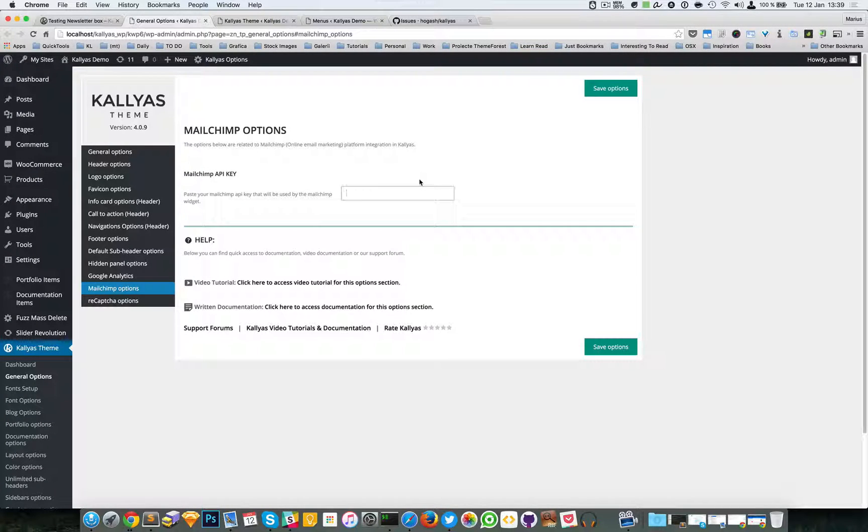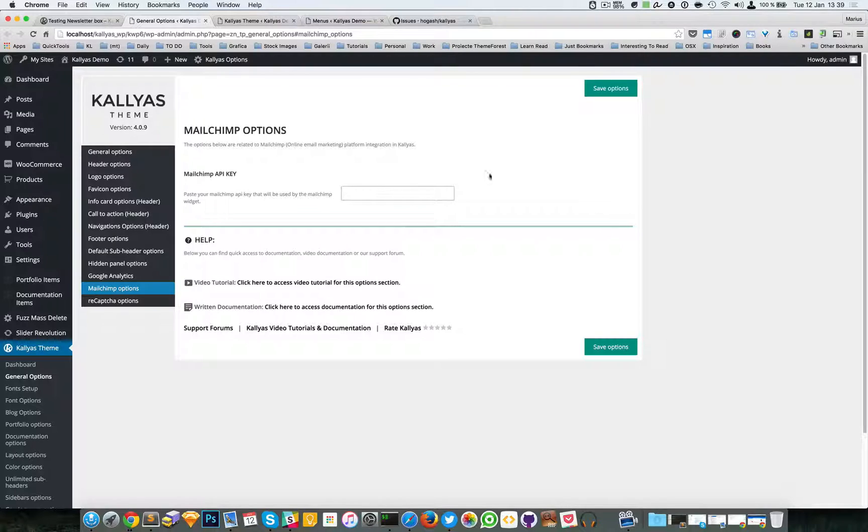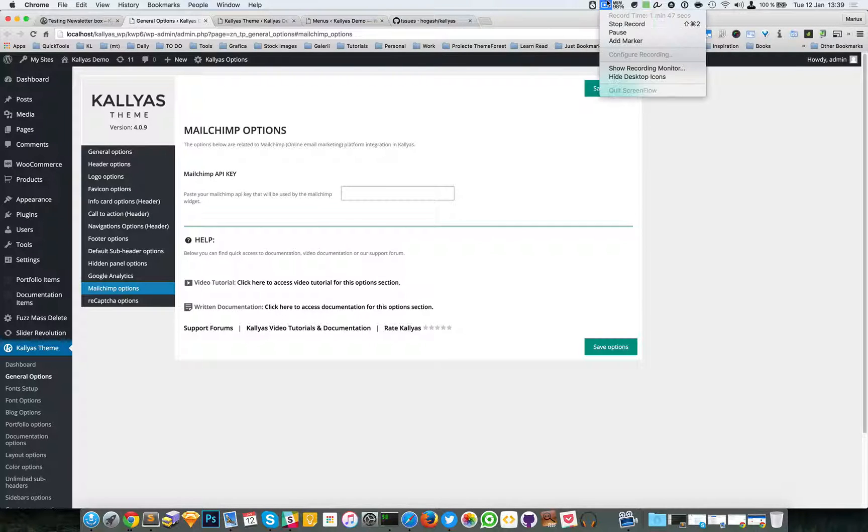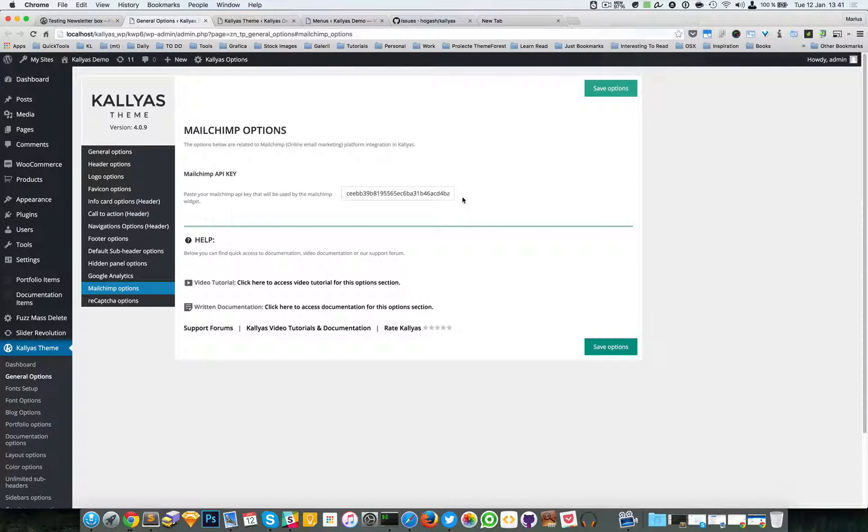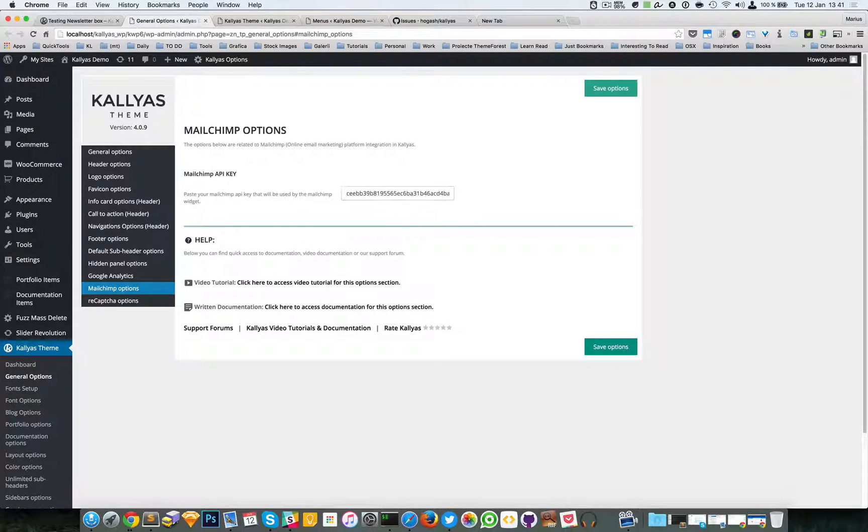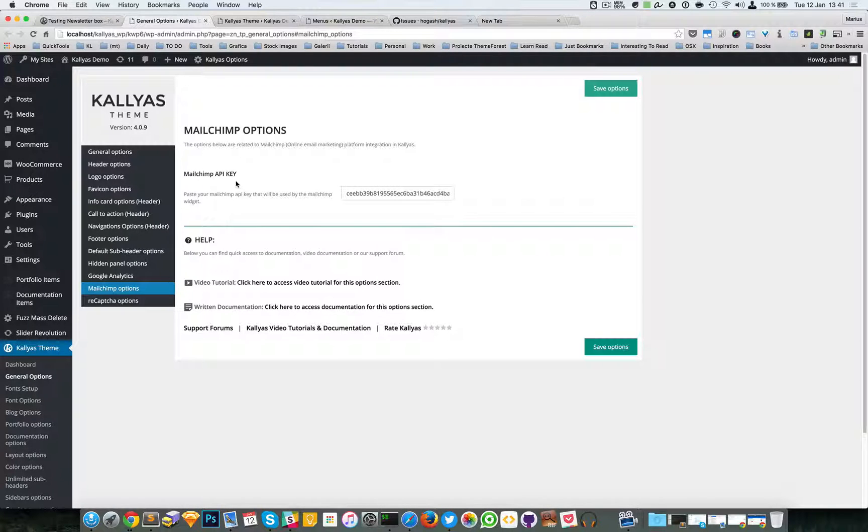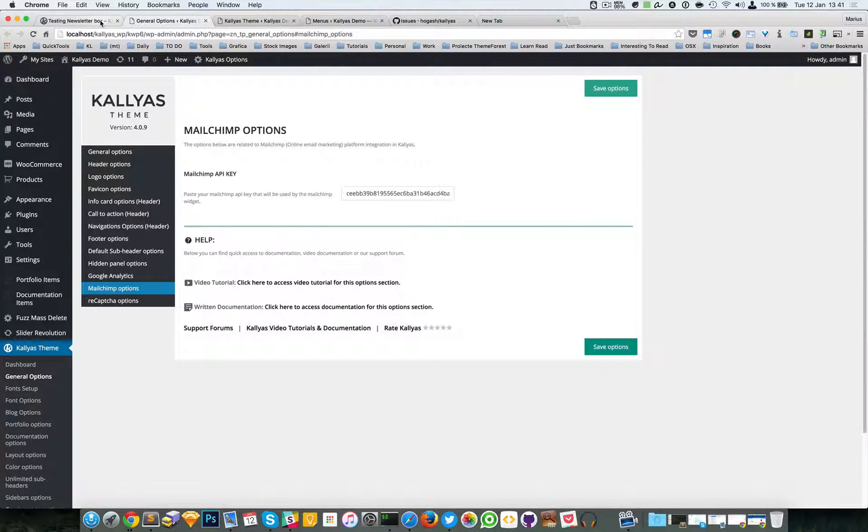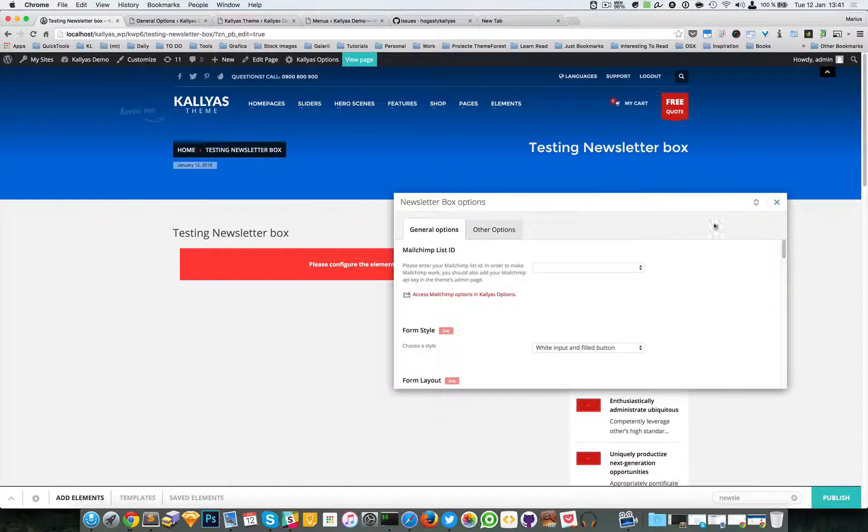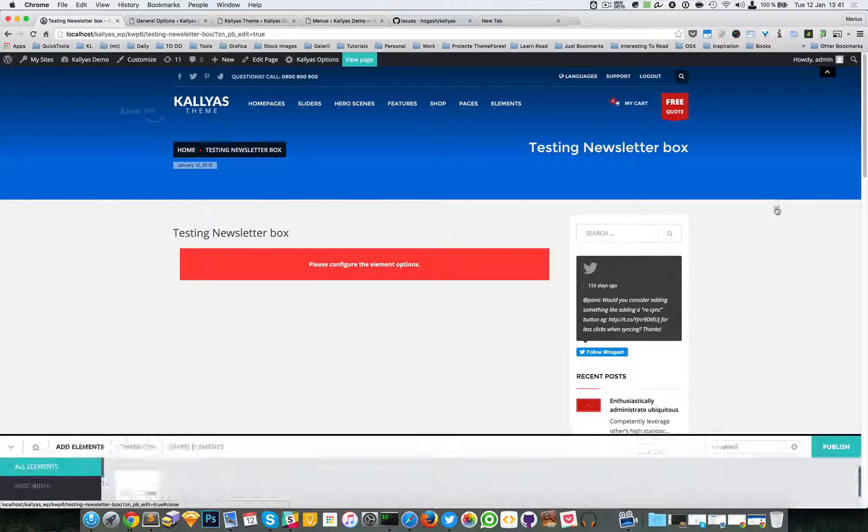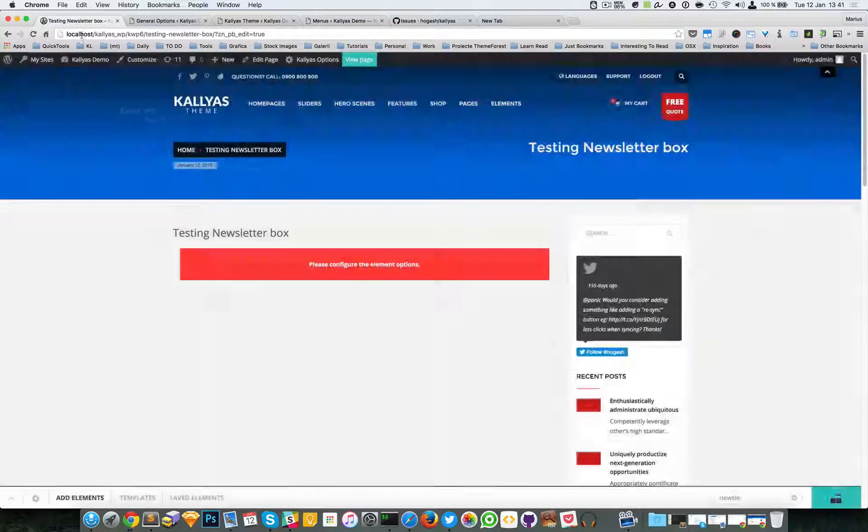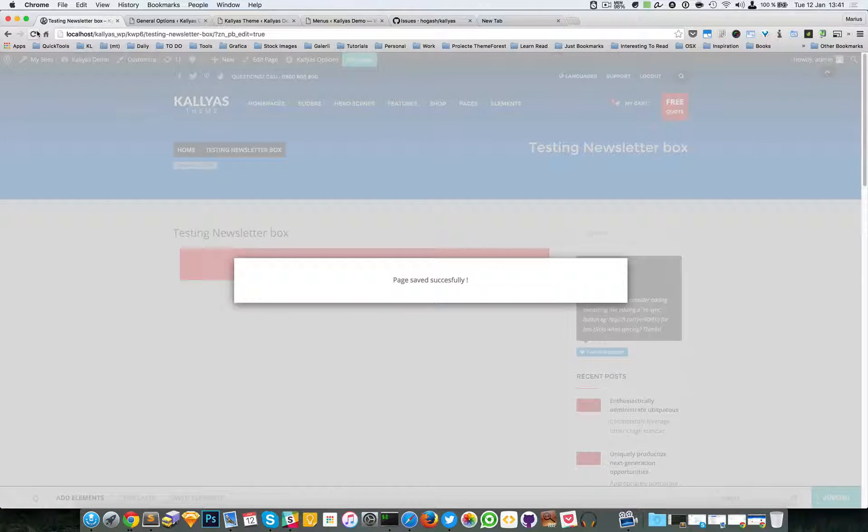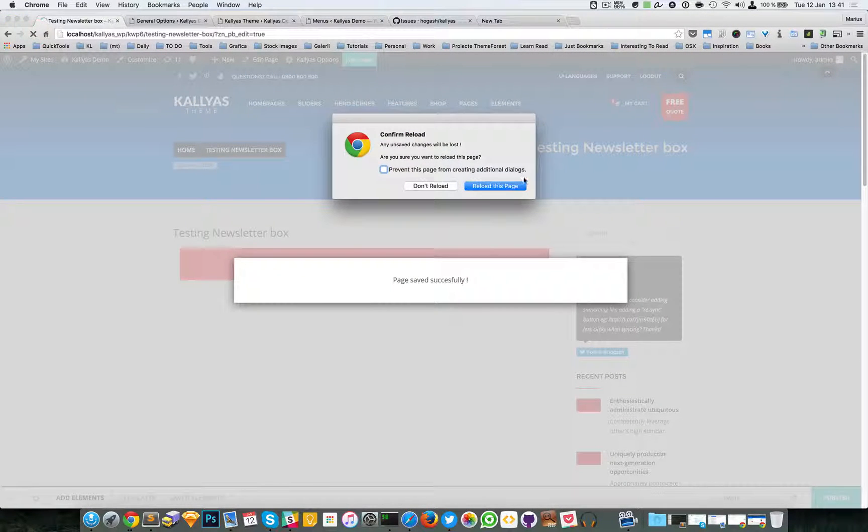I'm just going to pause and add my own API key right here. So I just pasted my API key and I'm going to go back, publish this page, and refresh it.